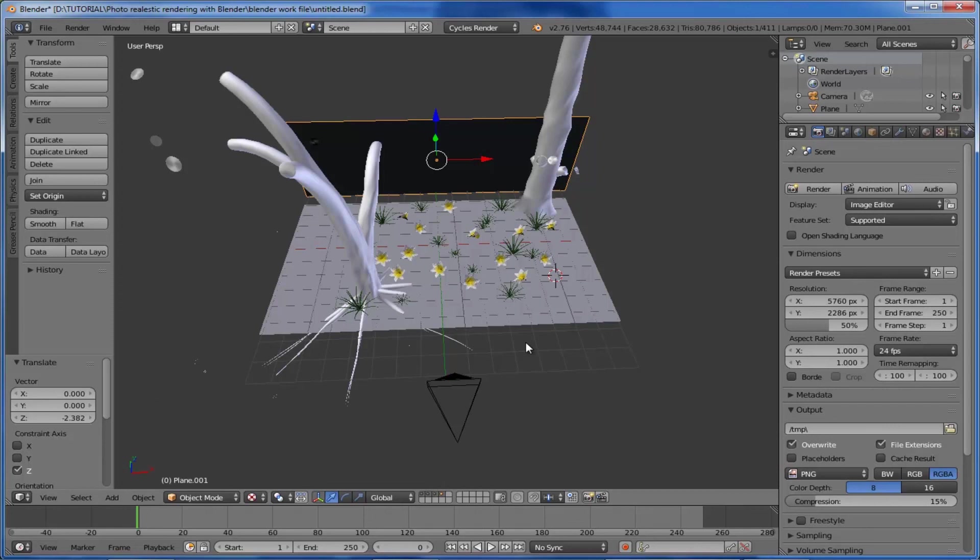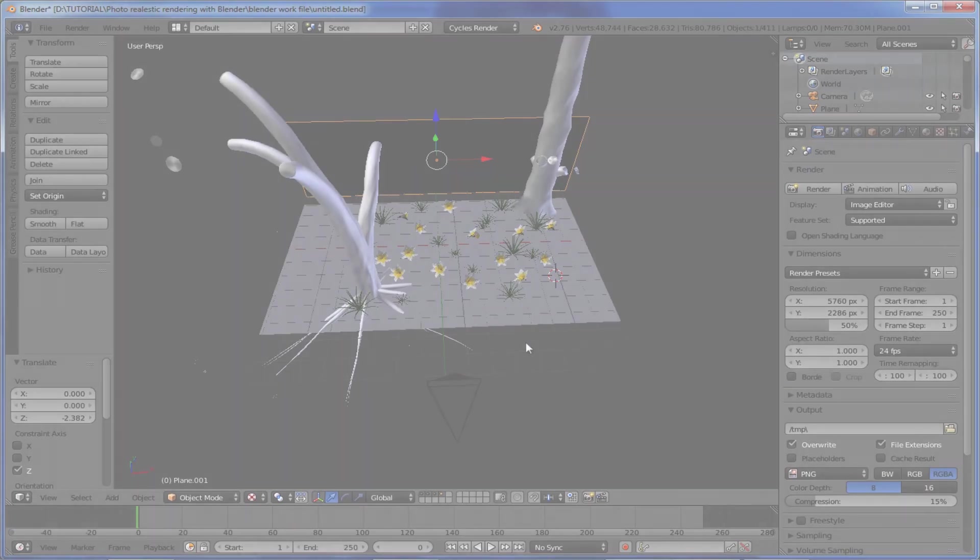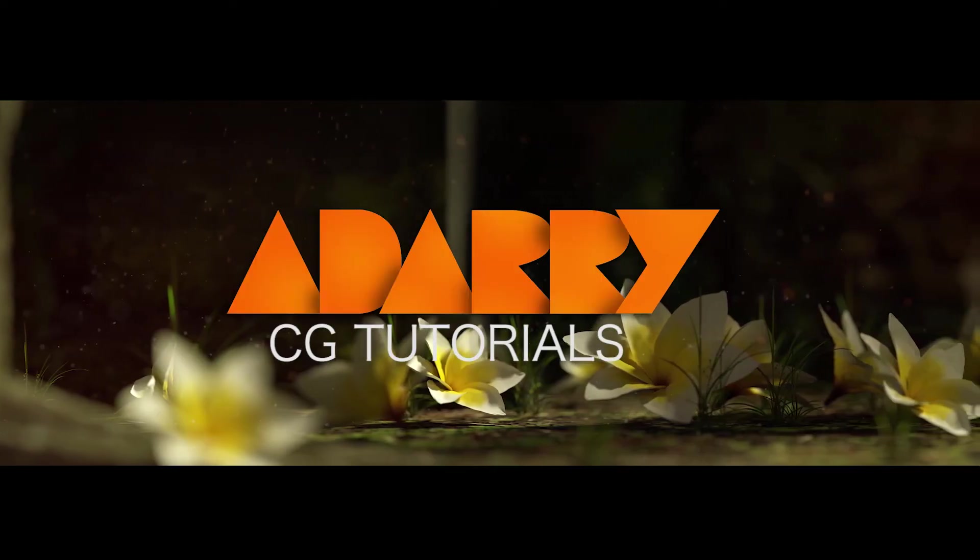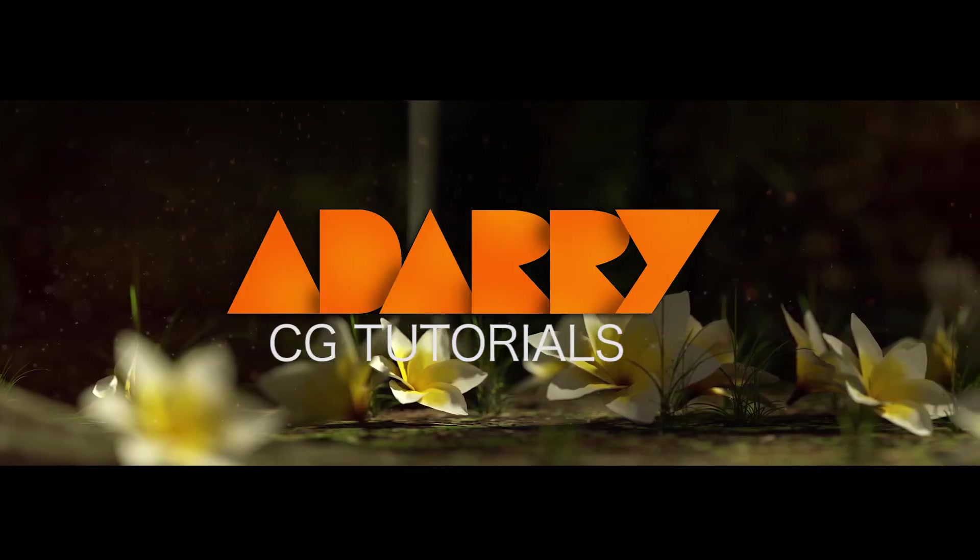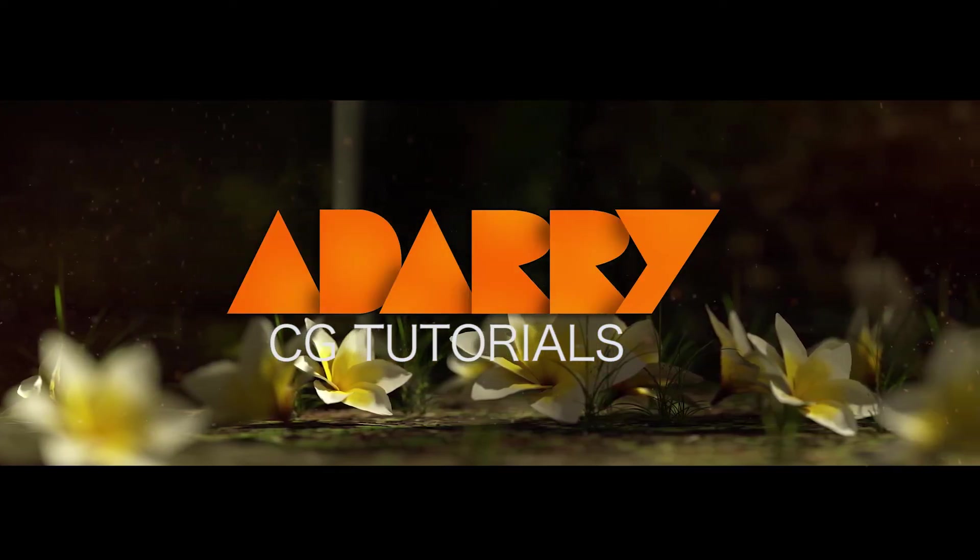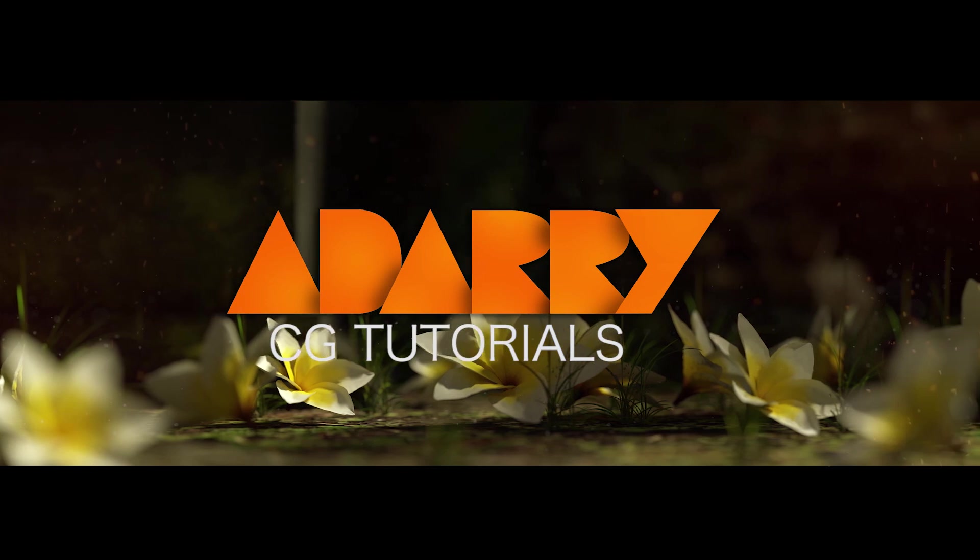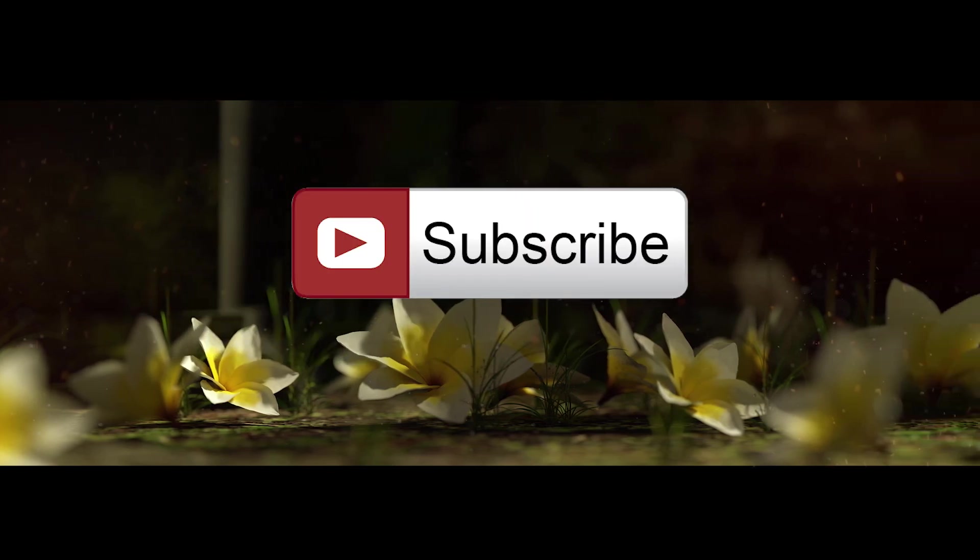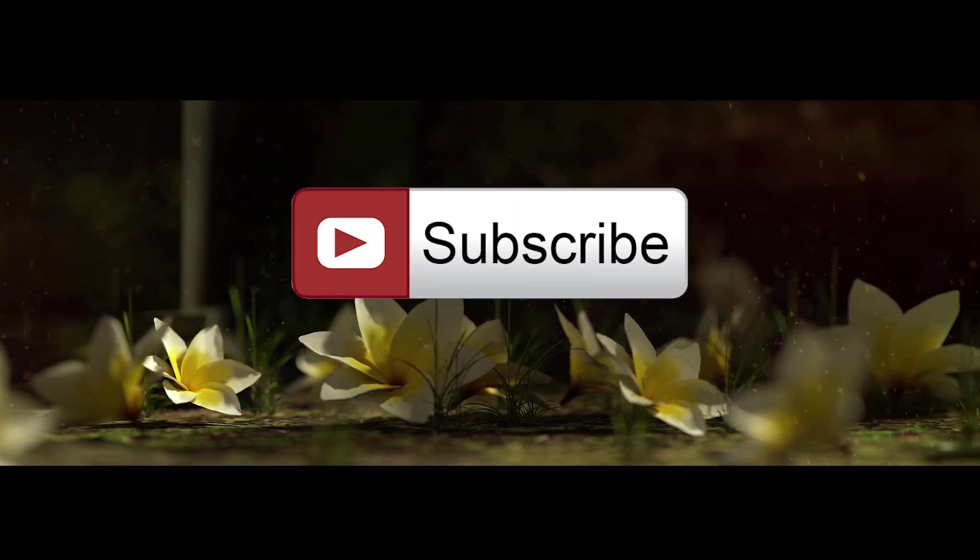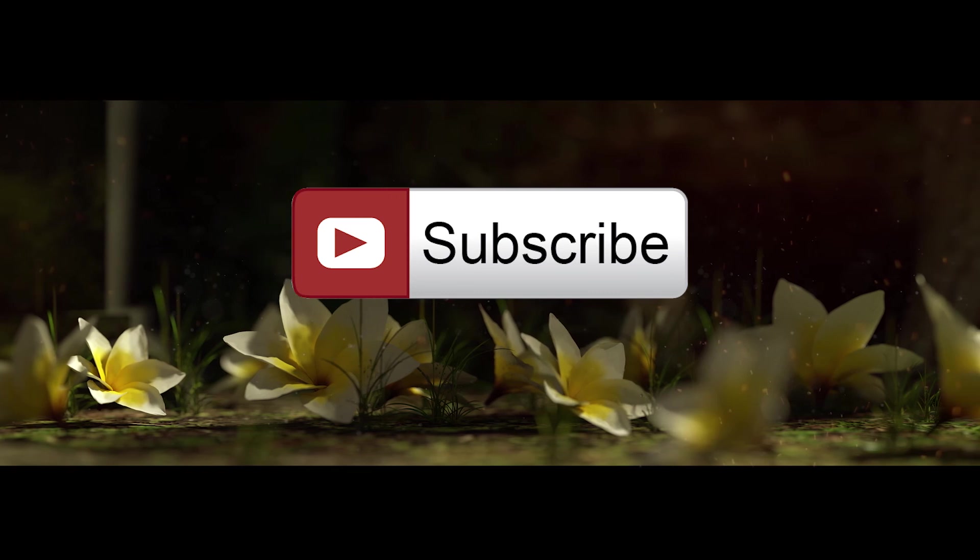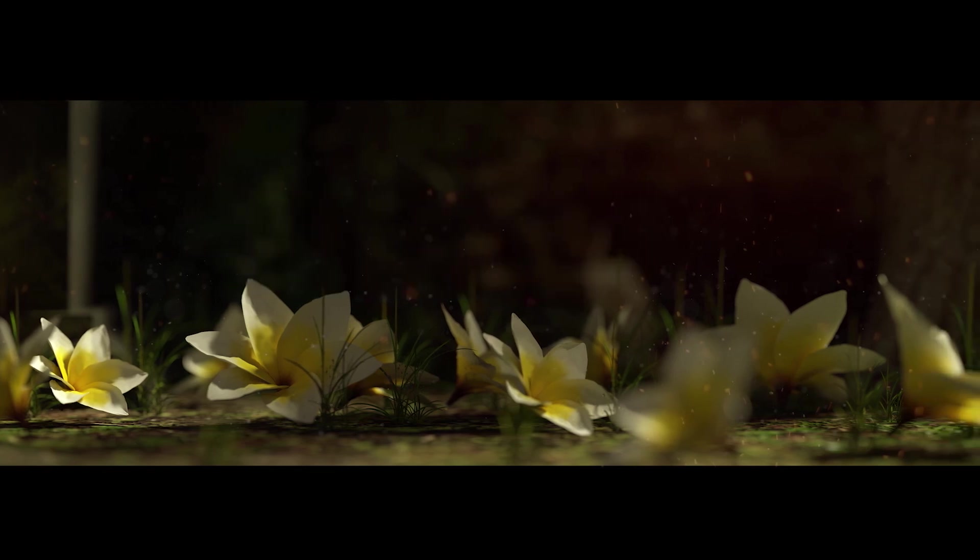We're almost ready with our scene. The remaining few things like texturing the bark and ground, placing the light, and finally the render technique, we'll discuss in our next part. Here I'm wrapping up this part. You're watching videos from Adari CG Tutorials on YouTube. For more tutorials, don't forget to subscribe to my channel. Stay tuned for the next part. Thanks for watching, bye for now.